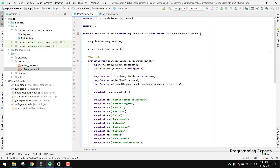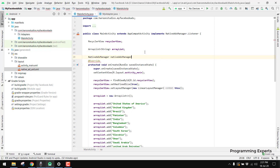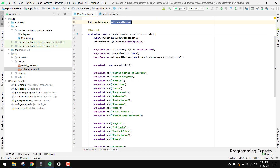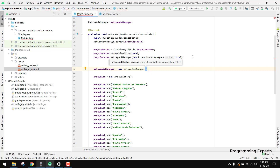First we need some variables and objects. We need to create an object of our NativeAdManager, then load the ads and set the listener. So we will declare 'NativeAdsManager nativeAdsManager', and then we can say 'nativeAdsManager = new NativeAdManager'. First we have to provide the current context, which is 'MainActivity.this'.